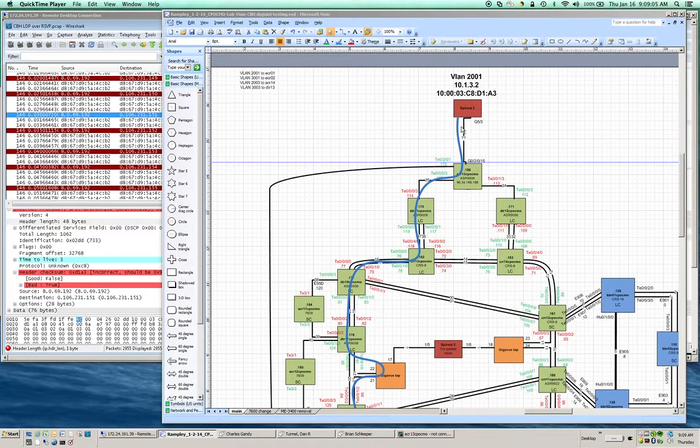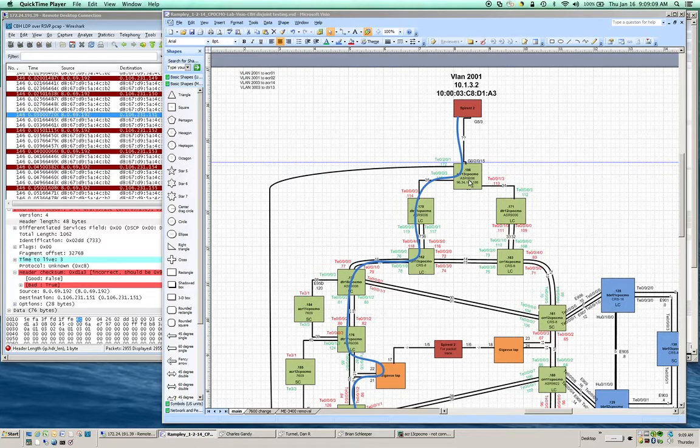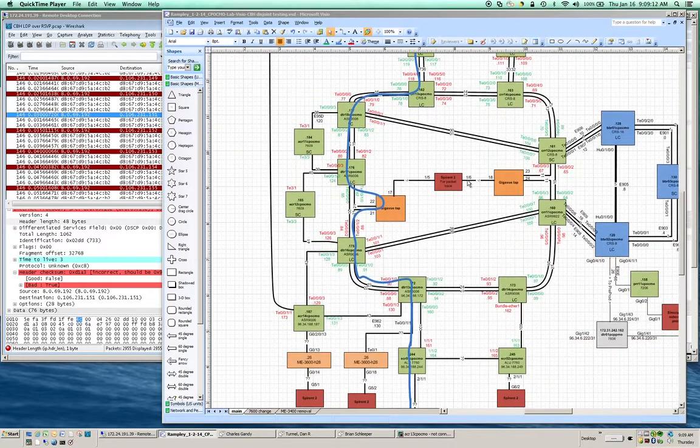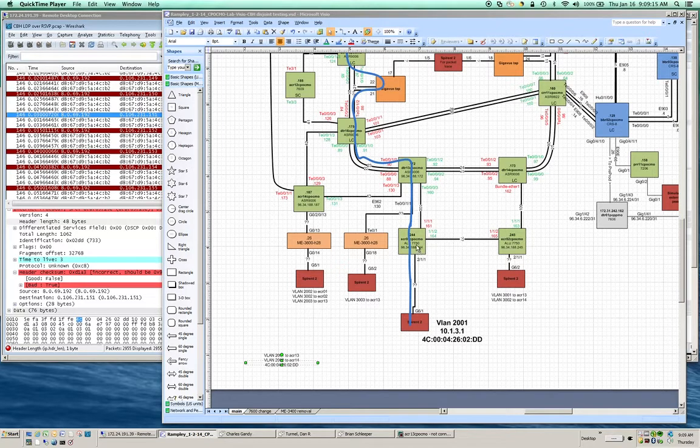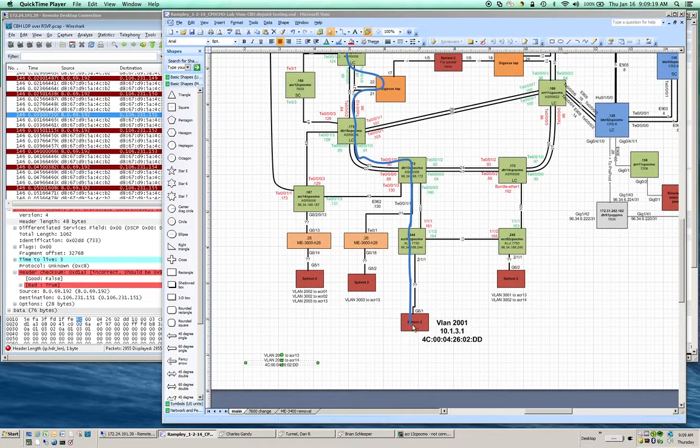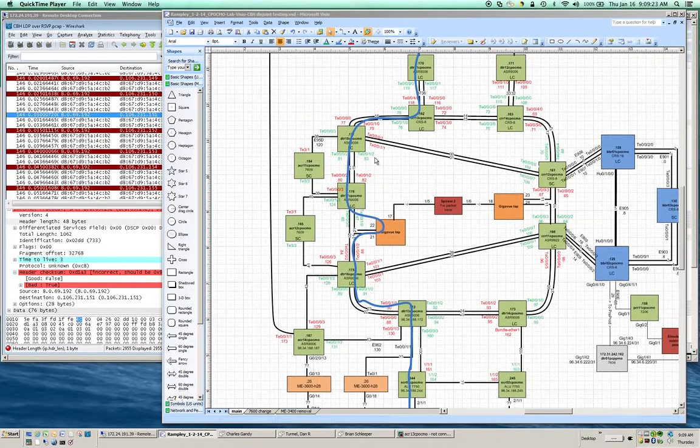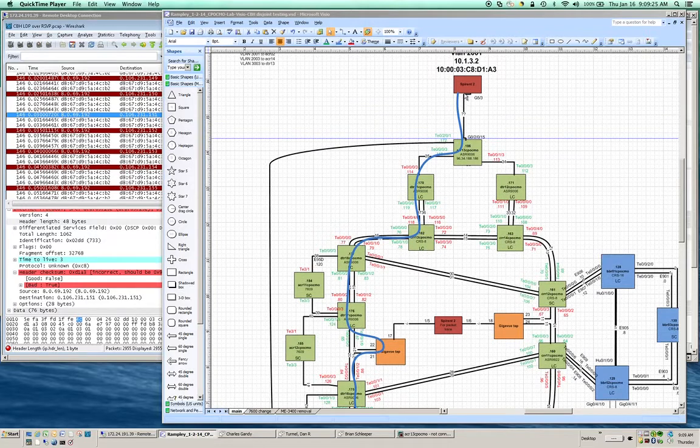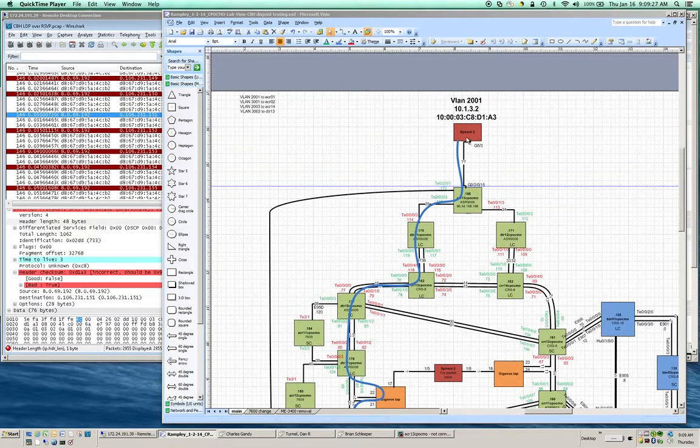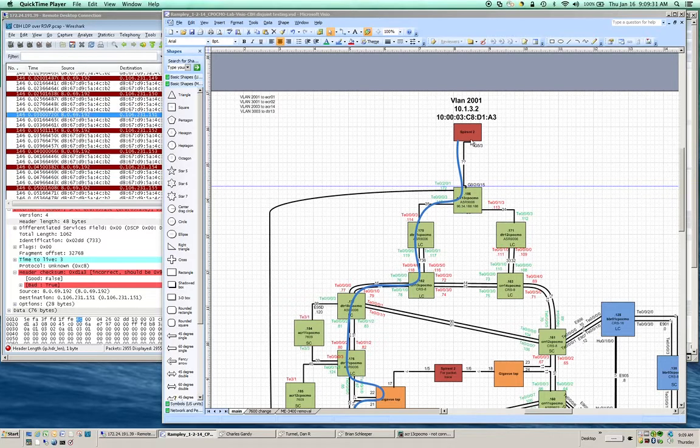I've got a pseudowire built from this ASR9K ACR13 down to this Alcatel Lucent 7750 ECR01. The Spirent traffic goes from this Spirent port here through the network following this blue line up to this port on the Spirent here.